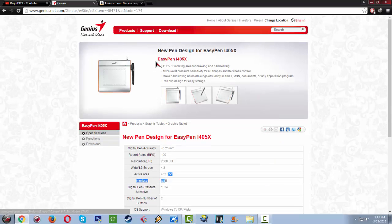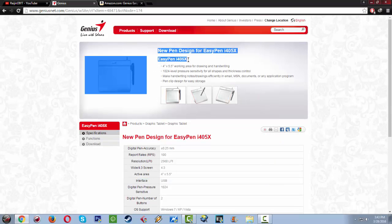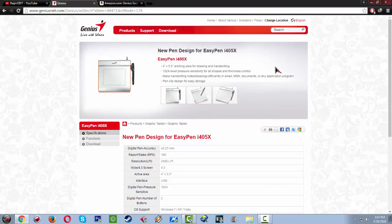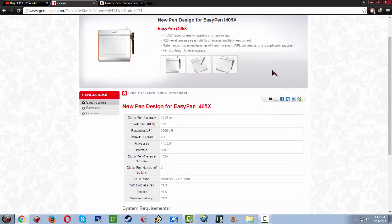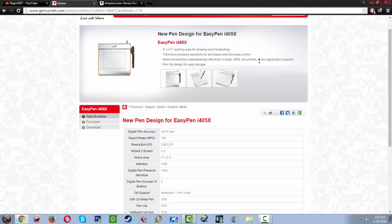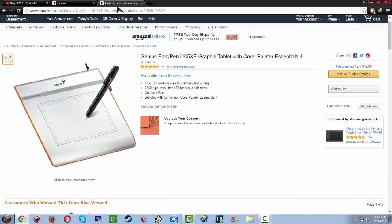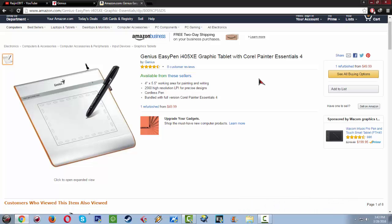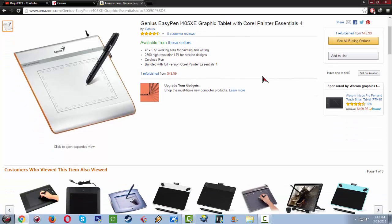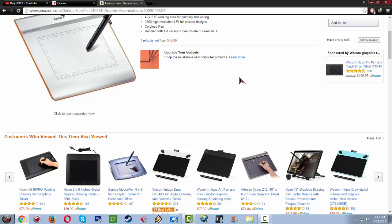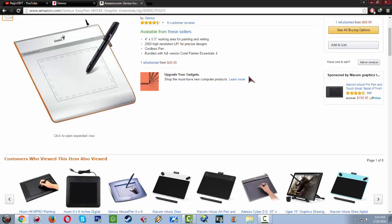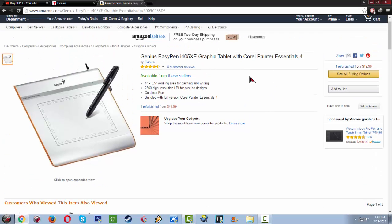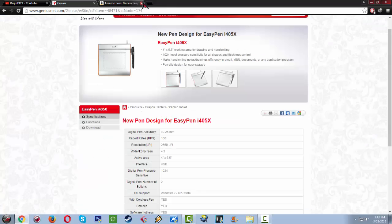This graphic tablet is the Genius EasyPen i405X. I have Googled it on Amazon and it is around $49.99, so it's around 45 to 50 dollars in your country. It's really not that pricey, so it's going to be available for us to buy because it's cheap.